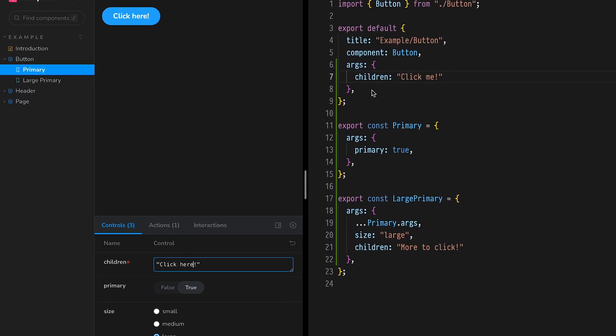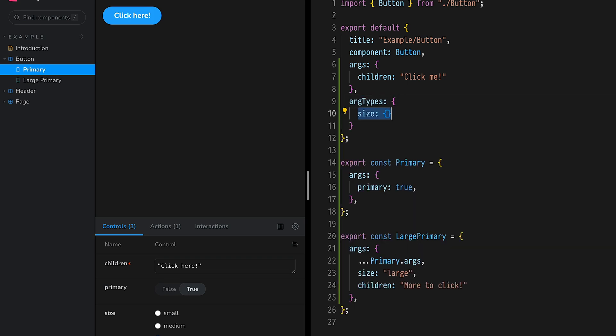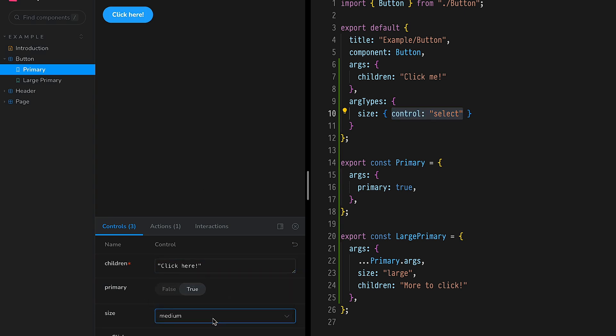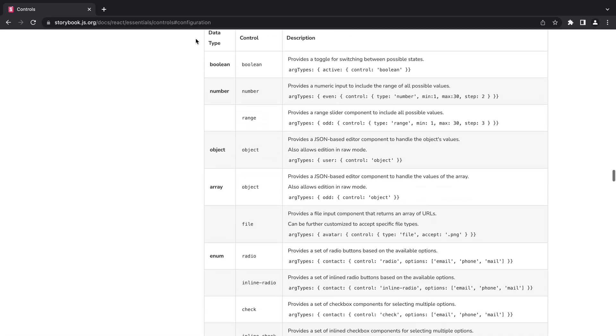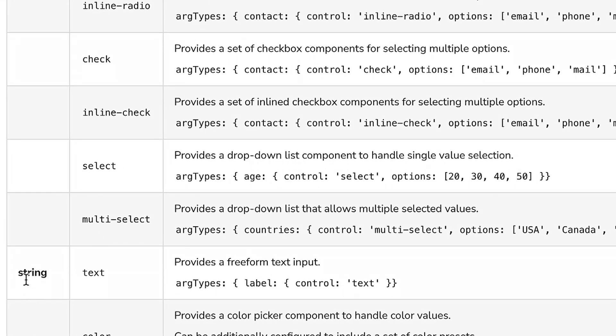But what if we don't like the automatically generated UI controls? To change control types, add an ARG types property to component meta. Change the control type from the default of radio to select. I like select because it's super clear that only one value can be selected. If you'd like to see all of the data types that we have controls for and the options available to you, check out our documentation.